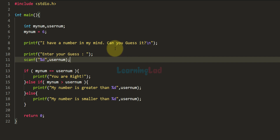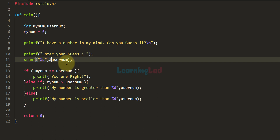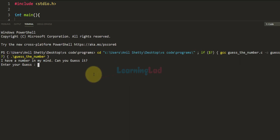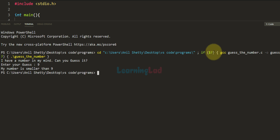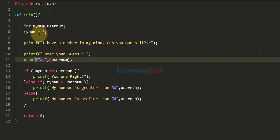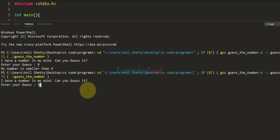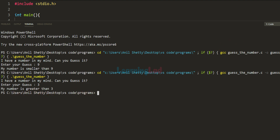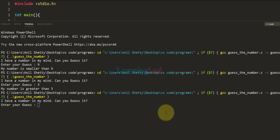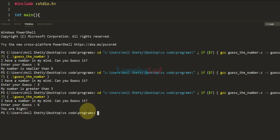Before running the program, let's make sure everything is correct. With the scanf function I made a mistake — we need to use the address-of operator. After correcting that I'm going to run the program. It says 'I have a number in my mind, can you guess it?' I enter 9 and it says 'My number is smaller than 9' because the program has 6. I run it again, enter 3, and it says 'My number is greater than 3' because 6 is greater than 3. Running it one more time and entering 6, it says 'You're right.'